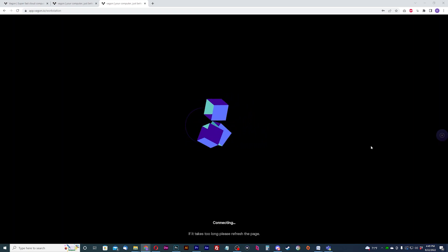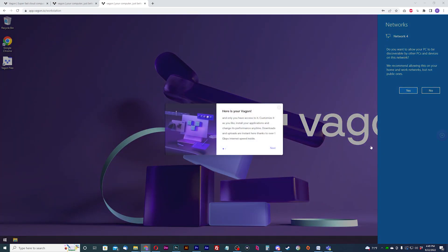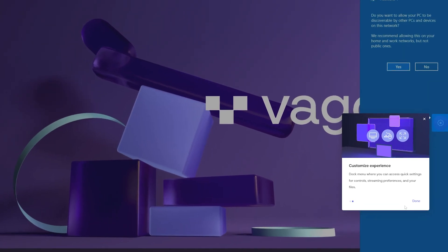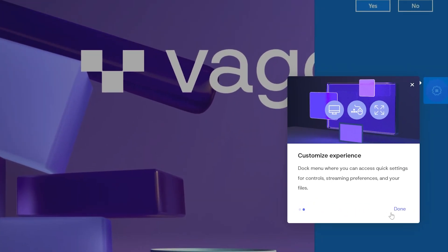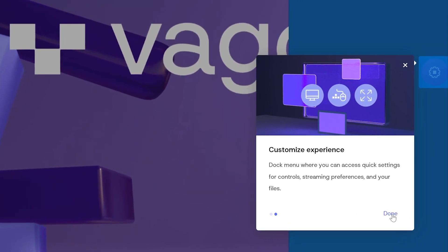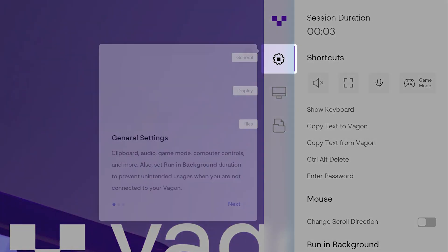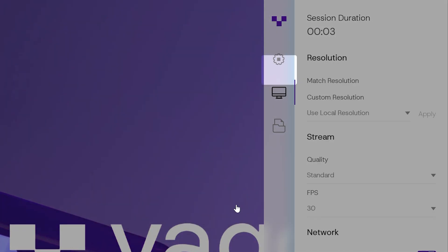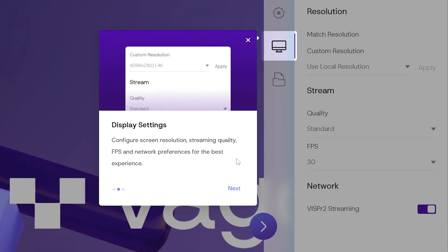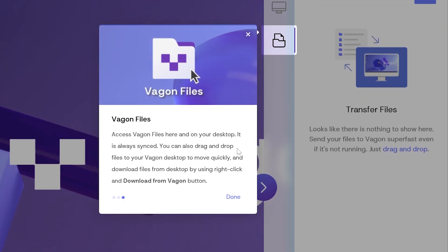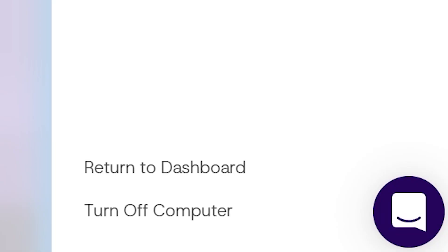Now before you begin, it's good to know how to mess with the stream settings for your cloud PC. The dock menu icon is located on the right of the screen where you have access to general stream settings, stream display settings like the resolution and fps, and lastly access to the cloud storage. You also have the options to end your session and return to the dashboard and turn your machine off. Plus, if you need help, you can contact support with the support icon on the right.